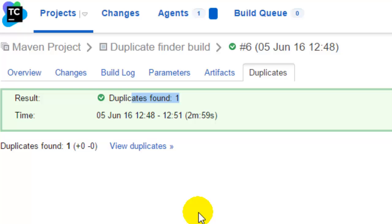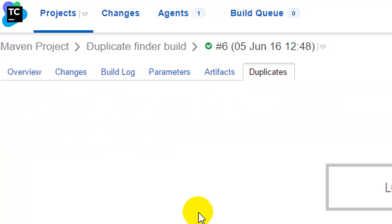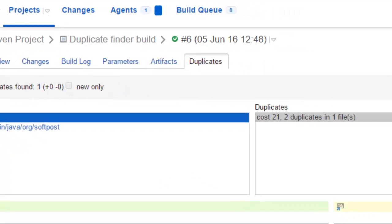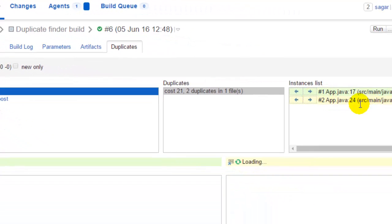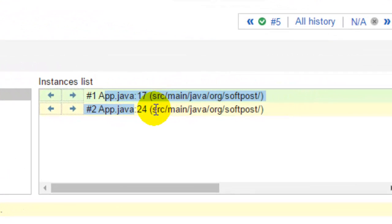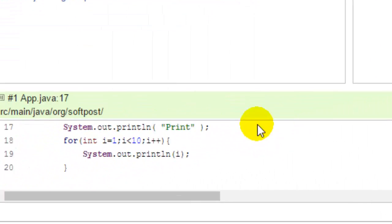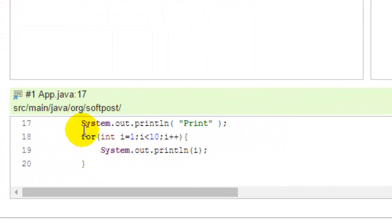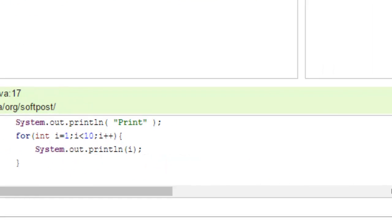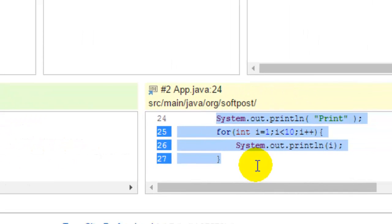it will display the files that contain the duplicate code. For example, in this file at these lines, there is duplicate code. And at the bottom, it will show you what code is duplicate. As you can see, there are same lines in these two instances.